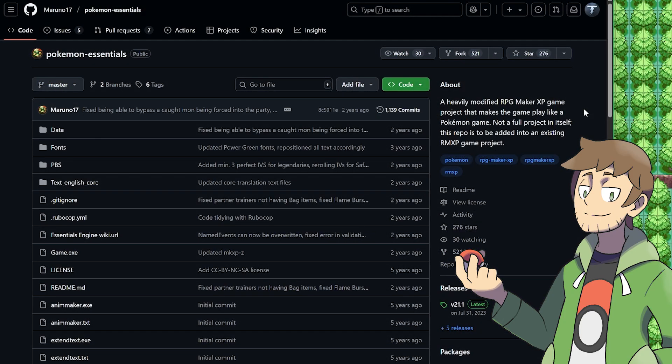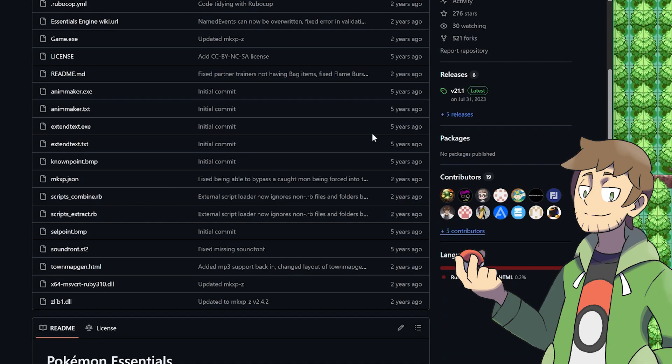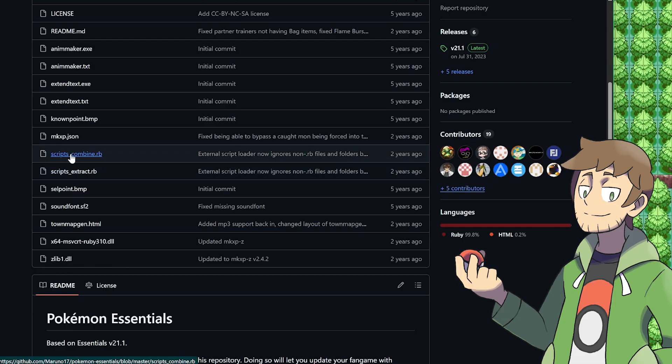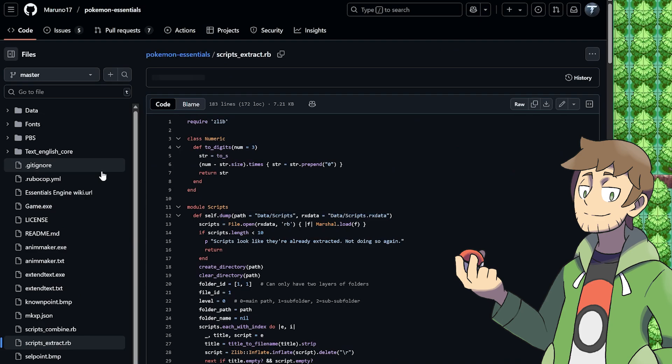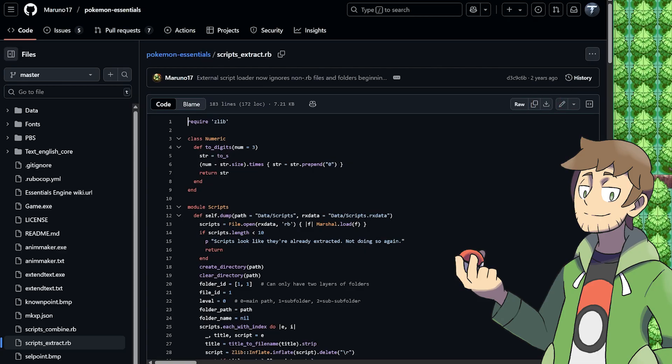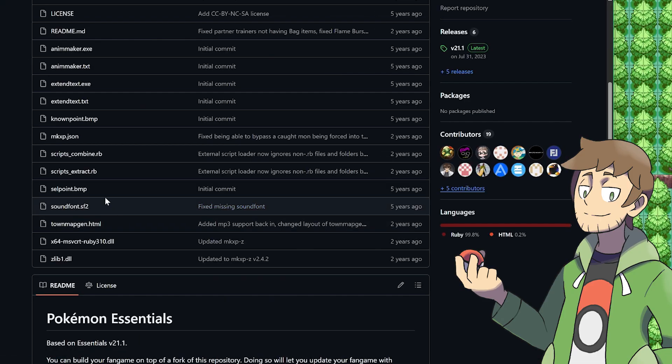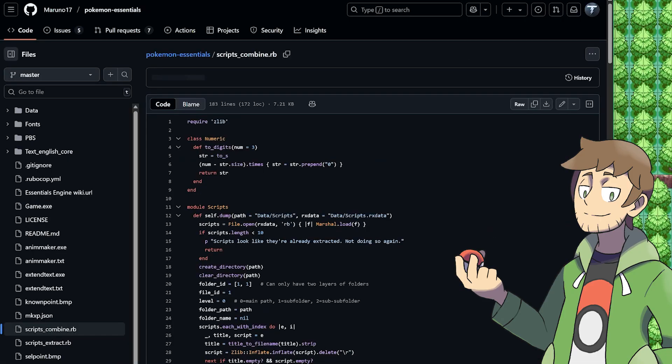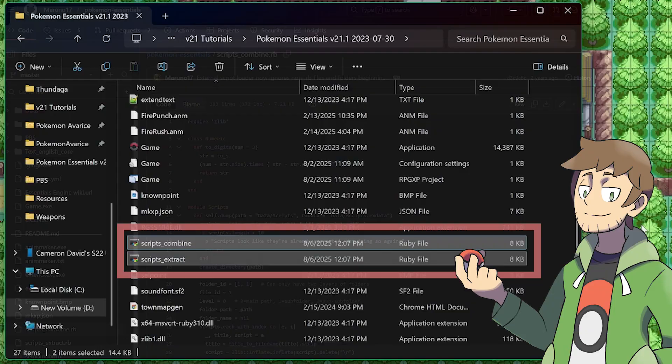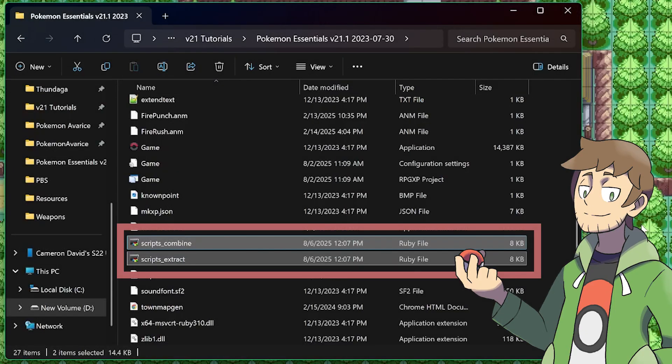The next thing that we need to download are the extract and combine Ruby scripts from the Essentials GitHub by Maruno here. If we scroll down here, we can find scripts-extract.rb and scripts-combine.rb for the Ruby scripts. Let's start with extract. If we click it, then in the top right corner here, we'll have the option to download the raw file. So let's download that. Then let's also go back and make sure that we grab combine as well here and download that. Then we just need to take those two scripts and throw them into our game's root folder here.